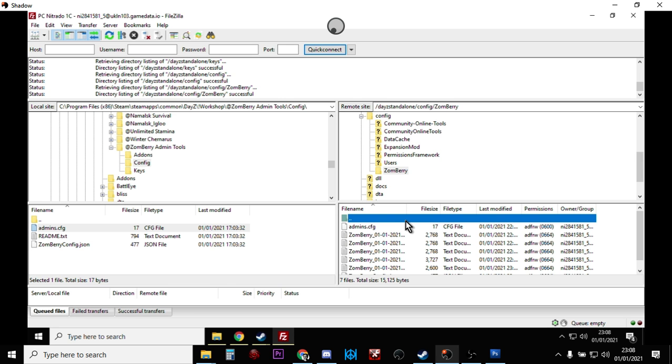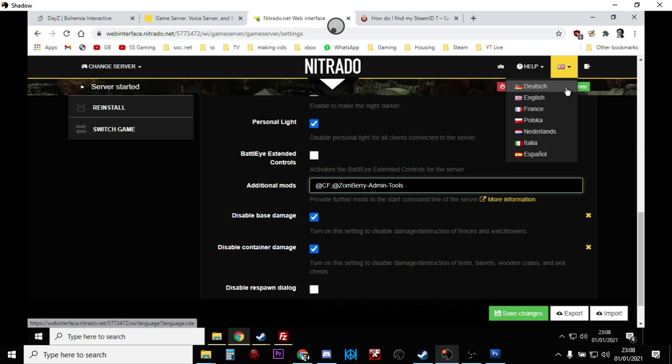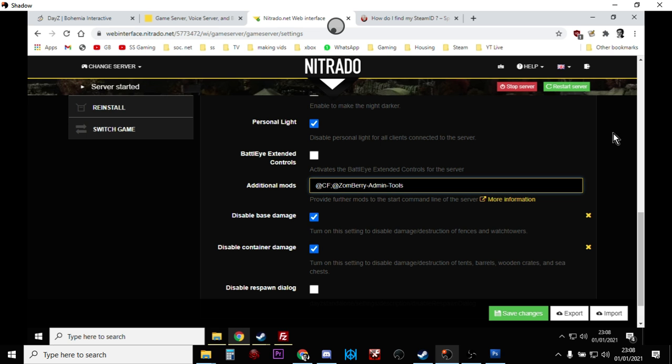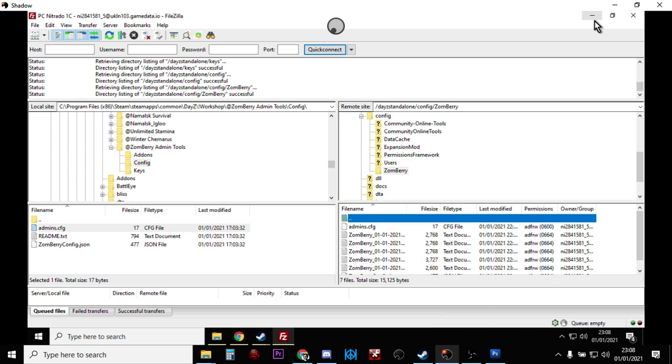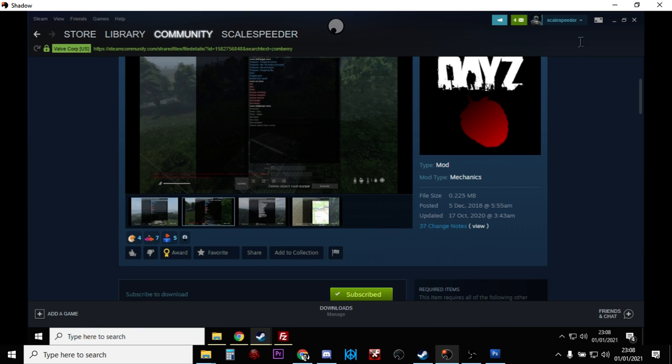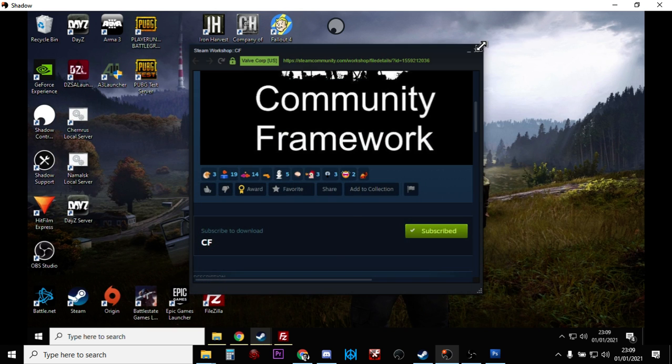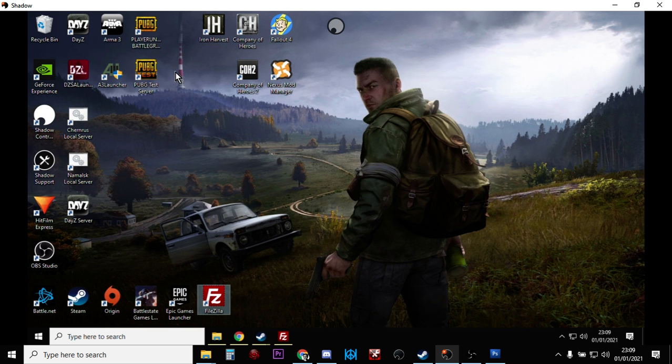So once we've done that, go back to Nitrado again, make sure you save it and then restart the server once again. And that will then start to bring everything up. Now you're basically there. Now you've done everything you need to do.